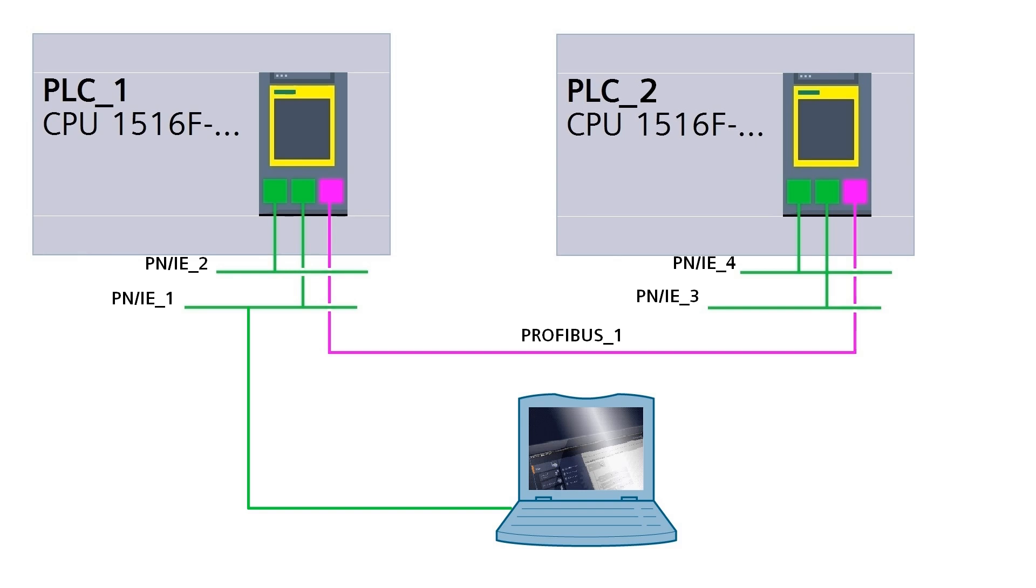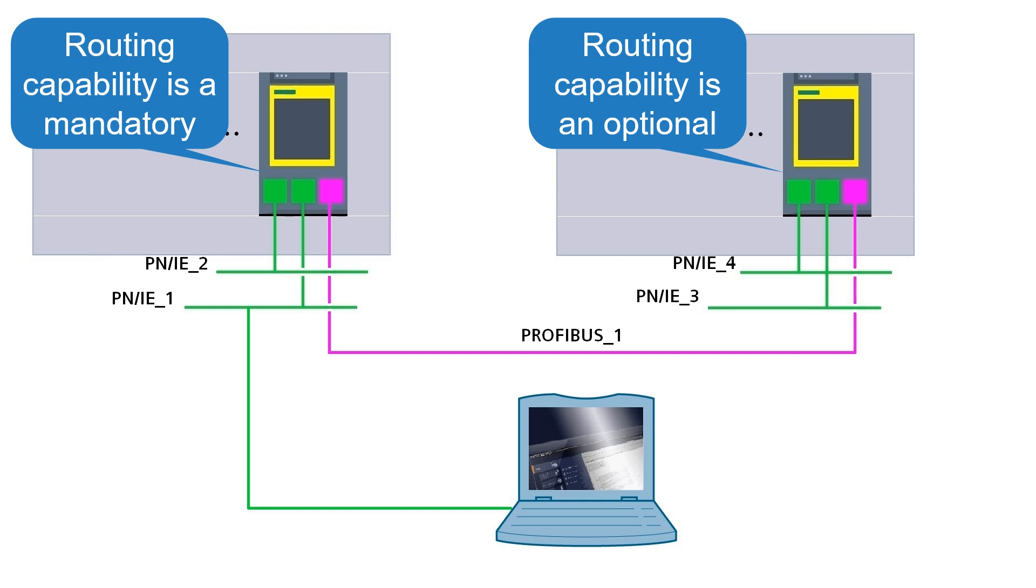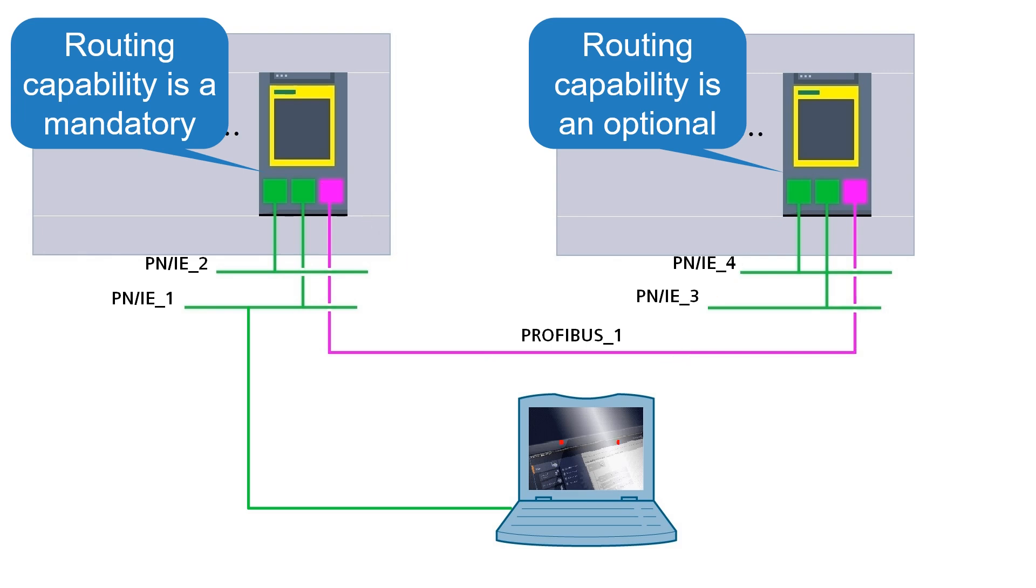To be able to use S7 routing all but last one device must support S7 routing. All the devices must be configured in step 7. As CPUs play the role of an S7 router, the routing information is obtained by downloading hardware configuration to the CPU.